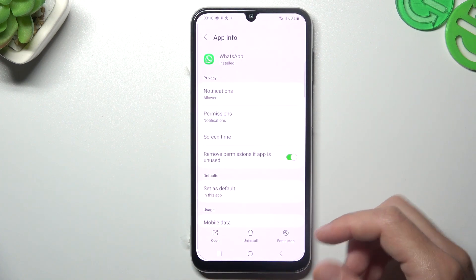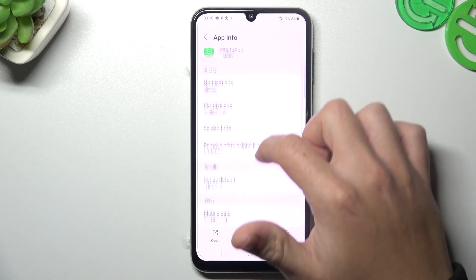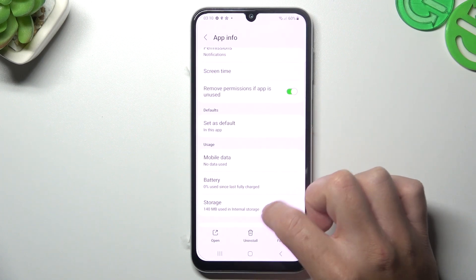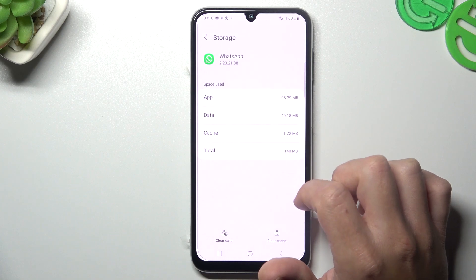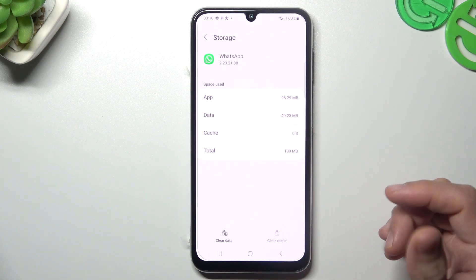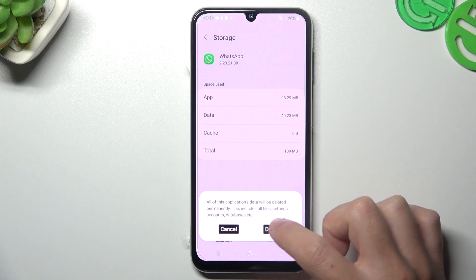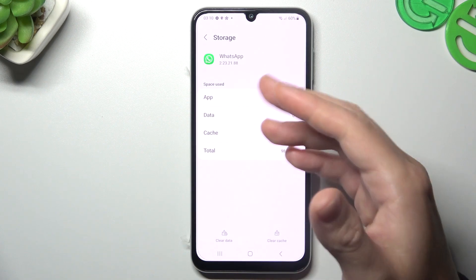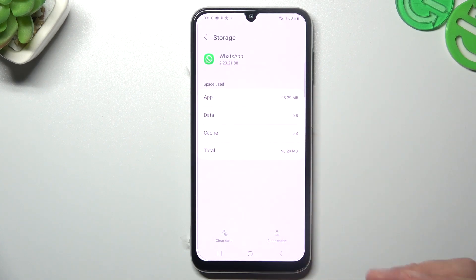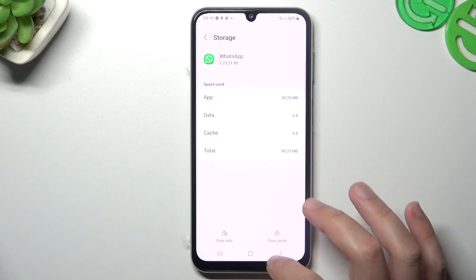Then go back. If you still don't have your notifications, try to clear your WhatsApp app — go to the storage. Try to clear the cache files, and after that try to clear all the app data.